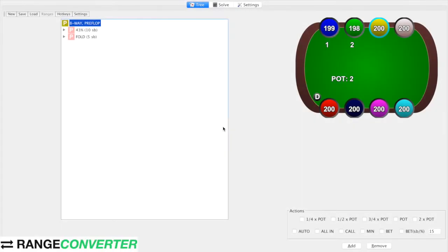Today I'm just going to quickly show you how to build preflop trees using Monker and post-flop filters. In this we're going to build an 8-max MTT 100 big blind sim. I'm going to presume that you have a basic understanding of Monker, or have Monker at least, perhaps looking to buy it.